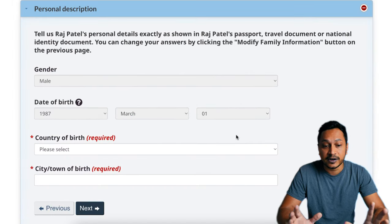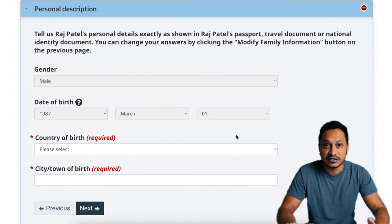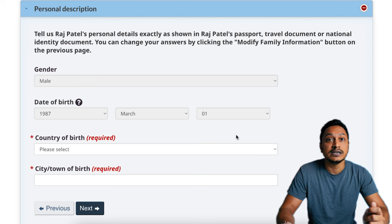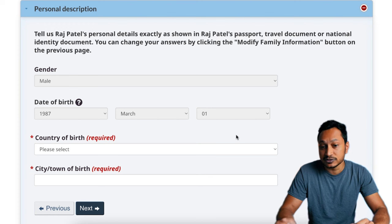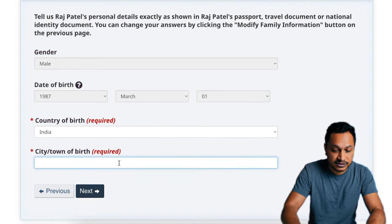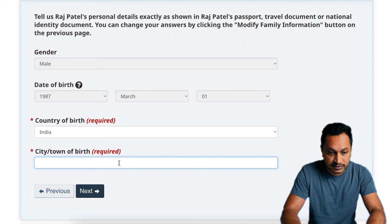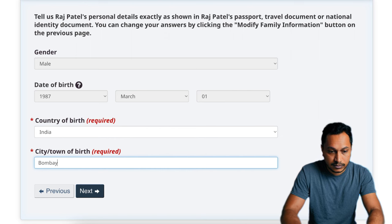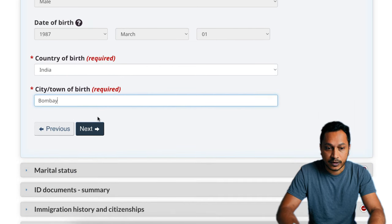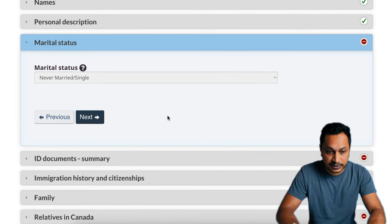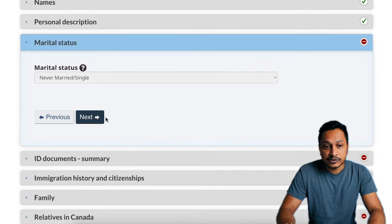If at any point you feel something is grayed out and you made a typo or mistake, you'll have to start again. We'll select country of birth — let's say India. The medical status is also grayed out, so click next. This next section is related to ID. If you don't have a passport or travel document, you'll need the national identity document.